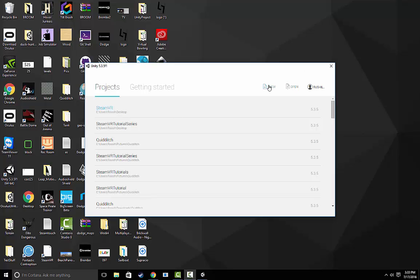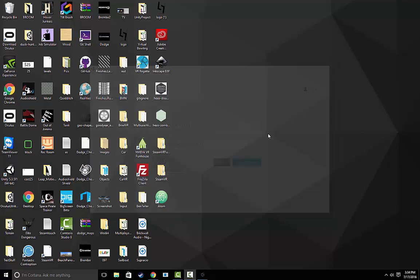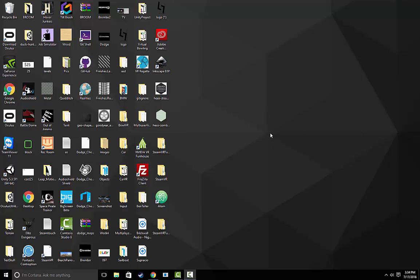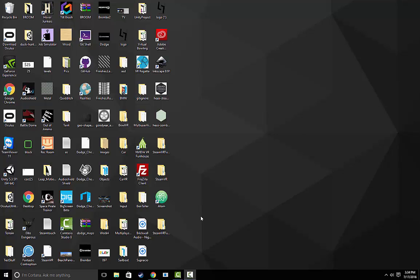So today we're going to learn how to import SteamVR into your Unity project and get started with doing some basic object mapping and controller input. To start with, let's create a new Unity project and make sure that 3D is selected. Once Unity loads up, we'll begin.